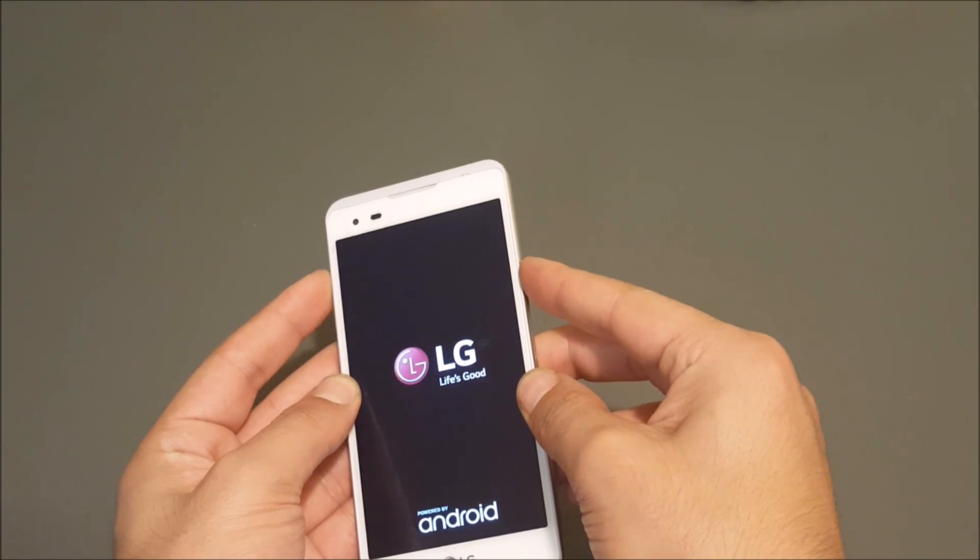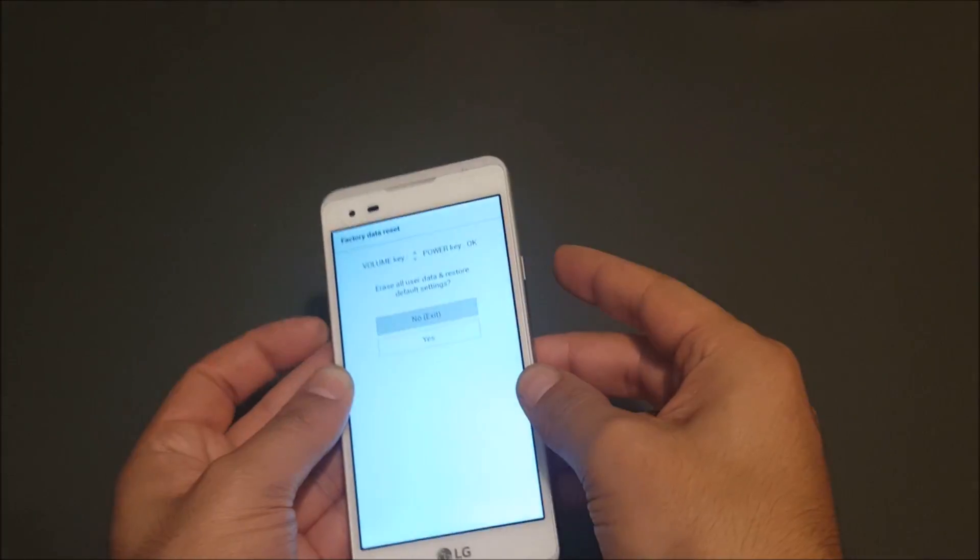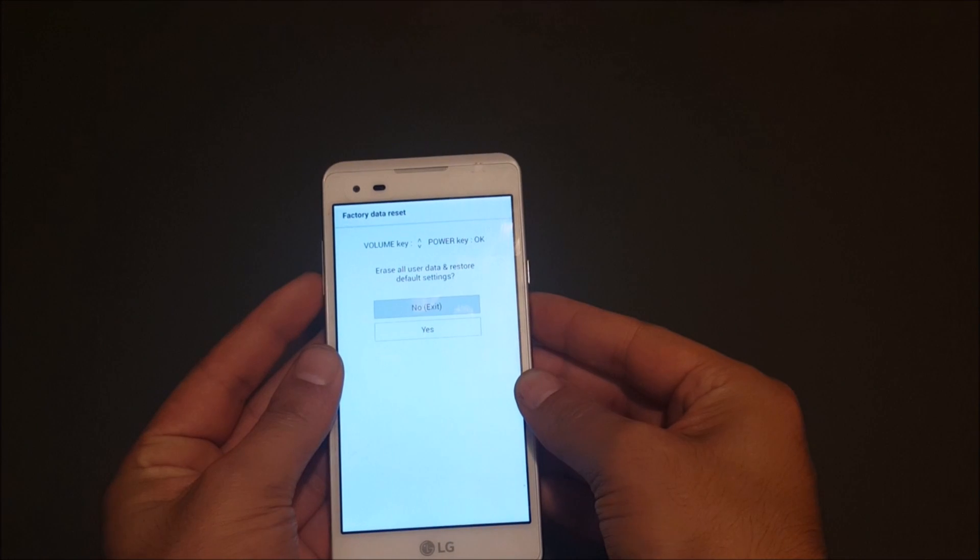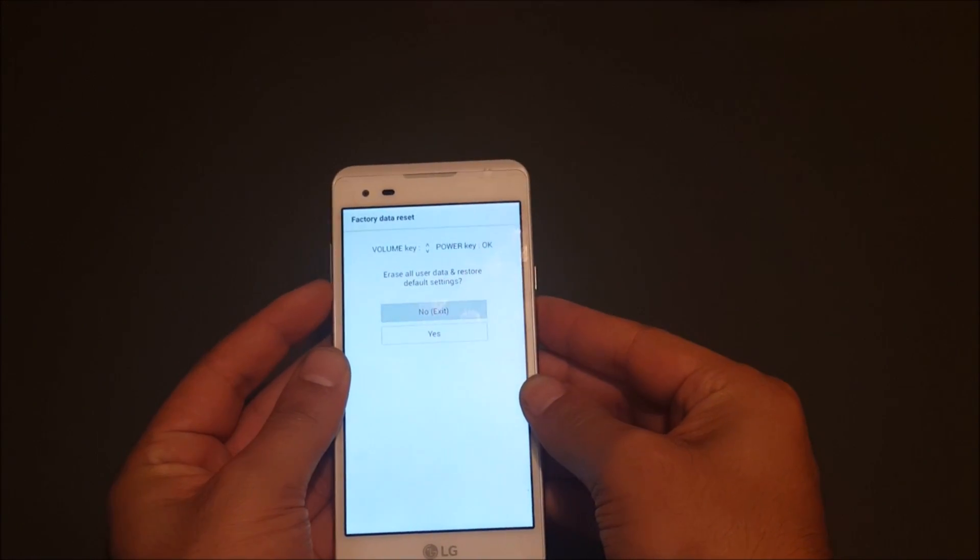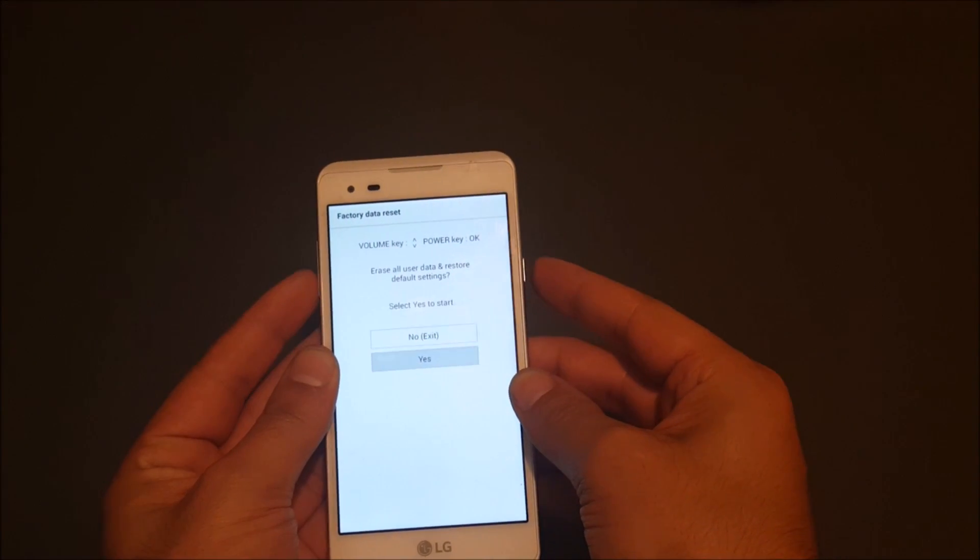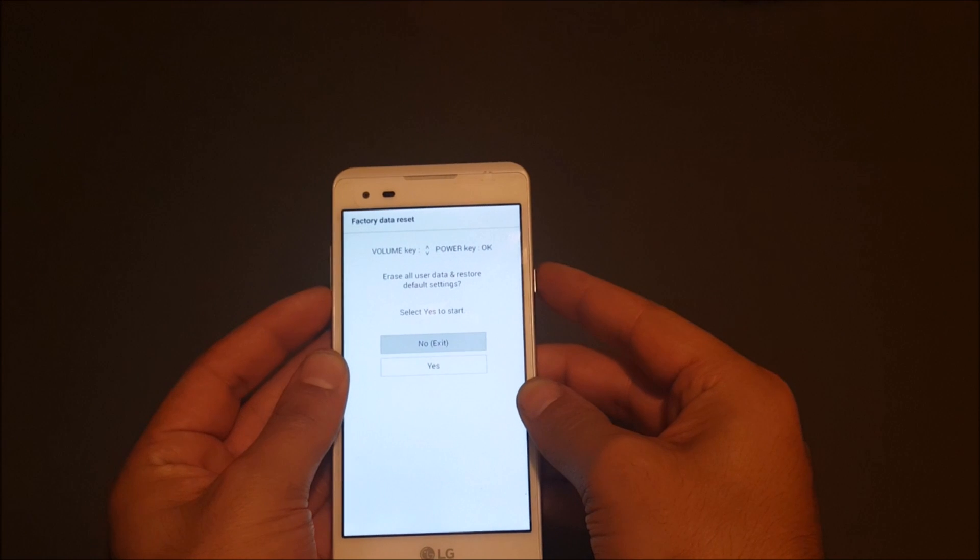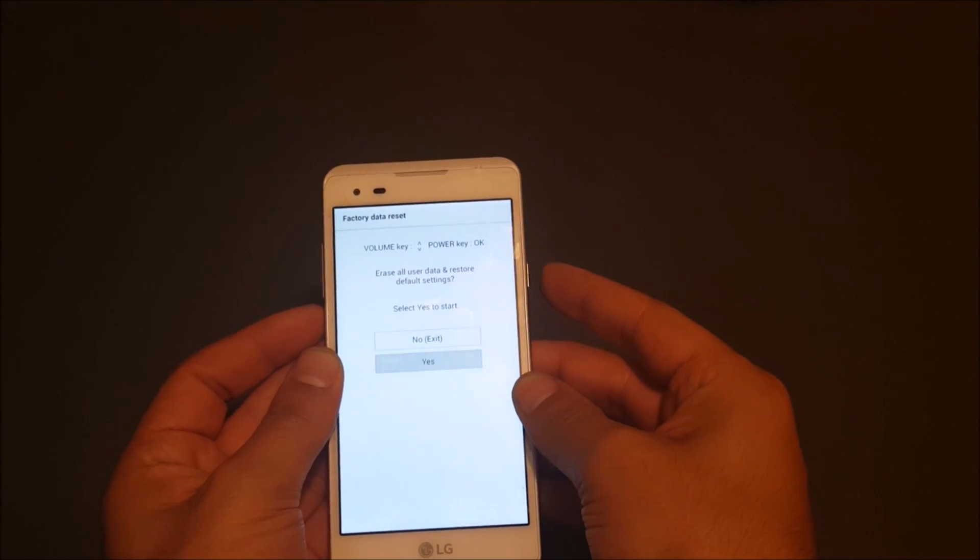And then it should take you to this screen. Go ahead and click yes to confirm the process and hit yes by selecting on the power button.